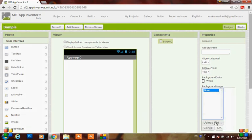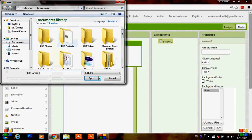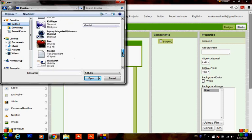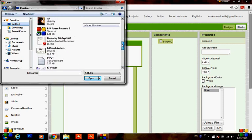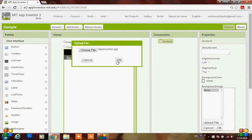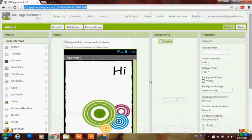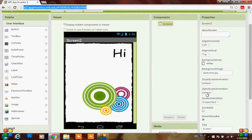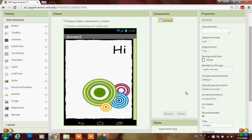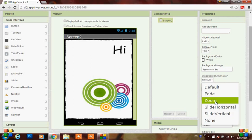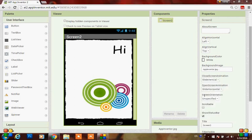Let's add a background image - click on background image and upload a file. Choose the file from your computer, tap and upload, click OK. The upload is done and here you can see the image that has been uploaded. I am setting the open screen animation to slide horizontal and the close screen animation to vertical, so when the screen opens it uses a horizontal slide animation.